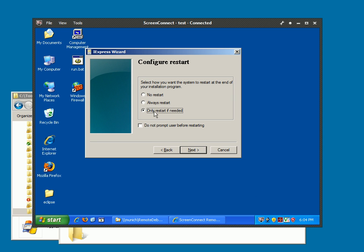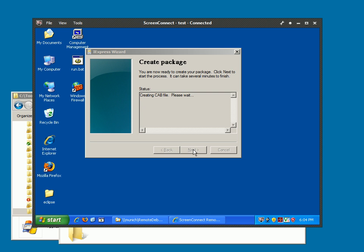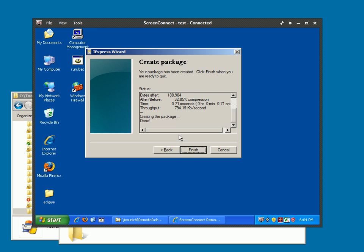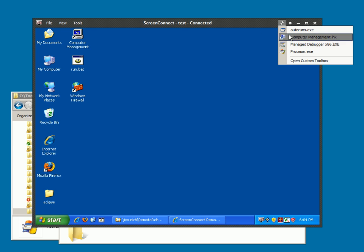I've never had it prompt me for a restart. You don't really need to save this SED file unless you want to regenerate this. Click next, and it has created the file for me. Now that I click done, I can go up to my toolbox, and here it is.